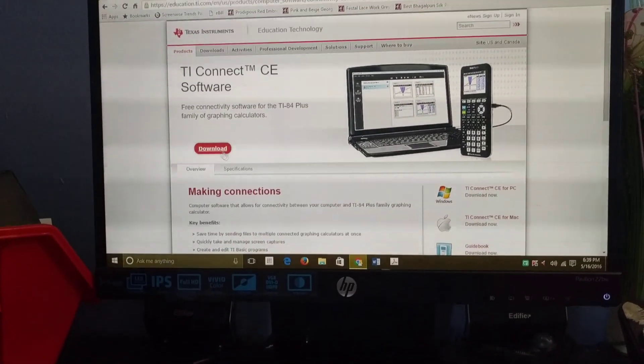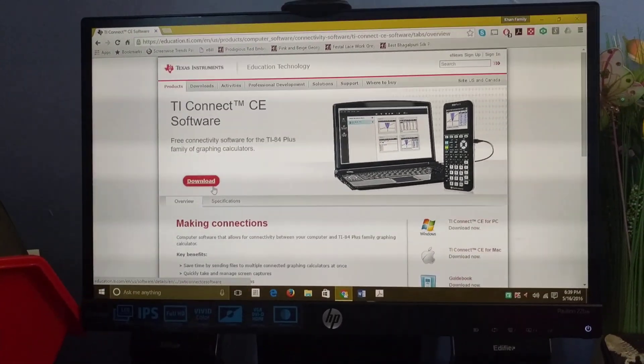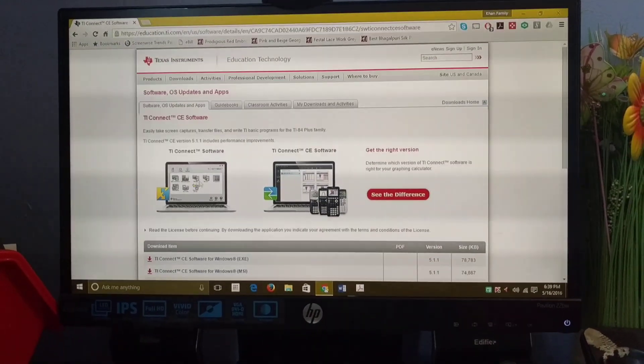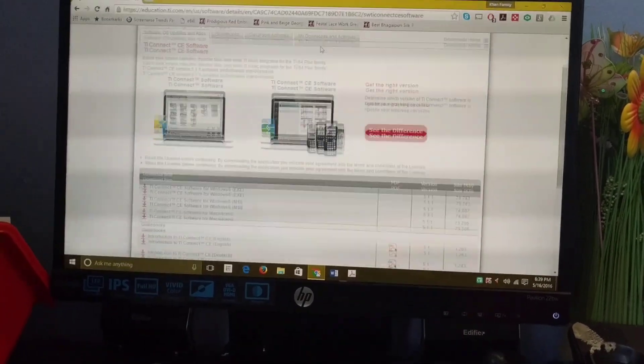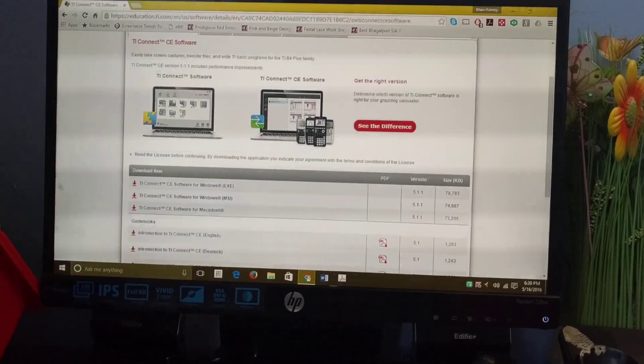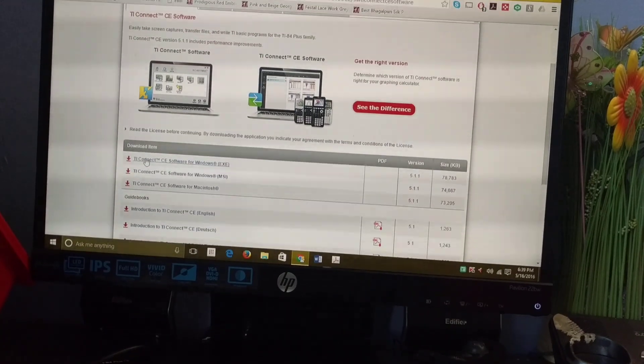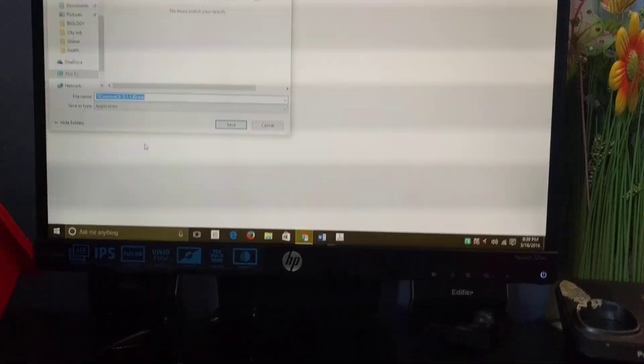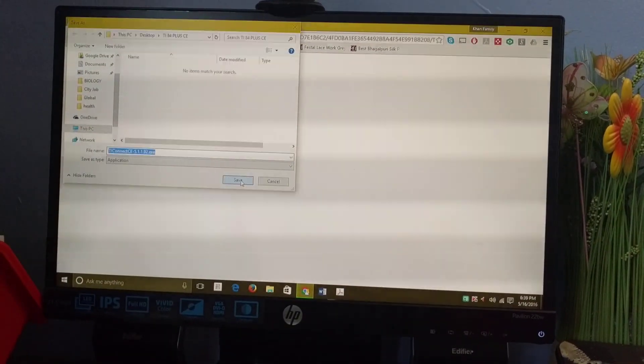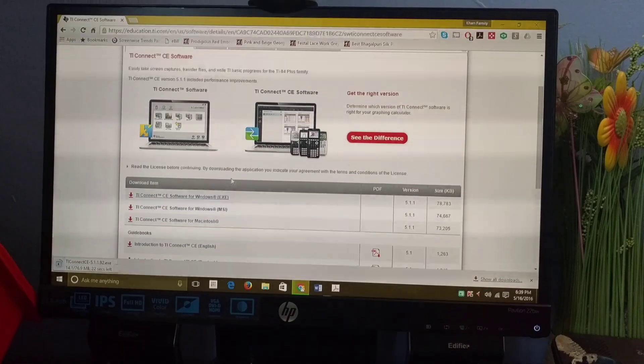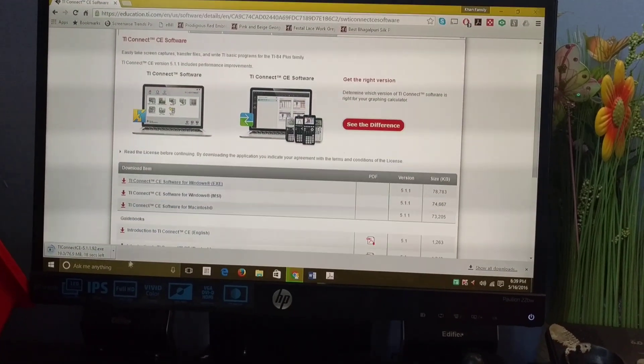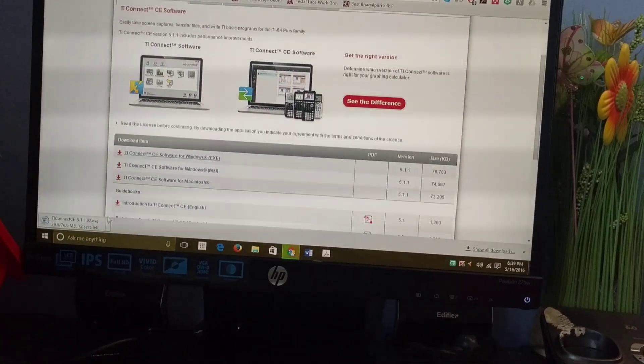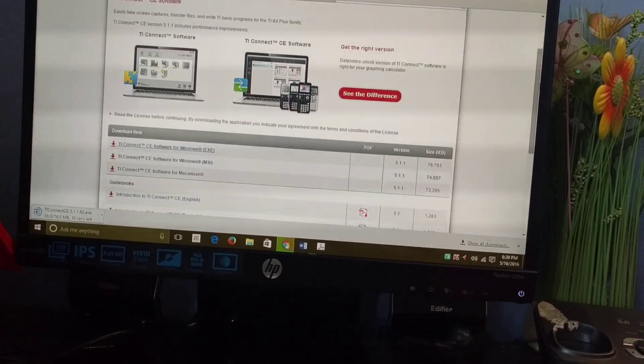Once you click that, just click download. It's going to download. Since I already have the program installed on my computer, I won't open it.